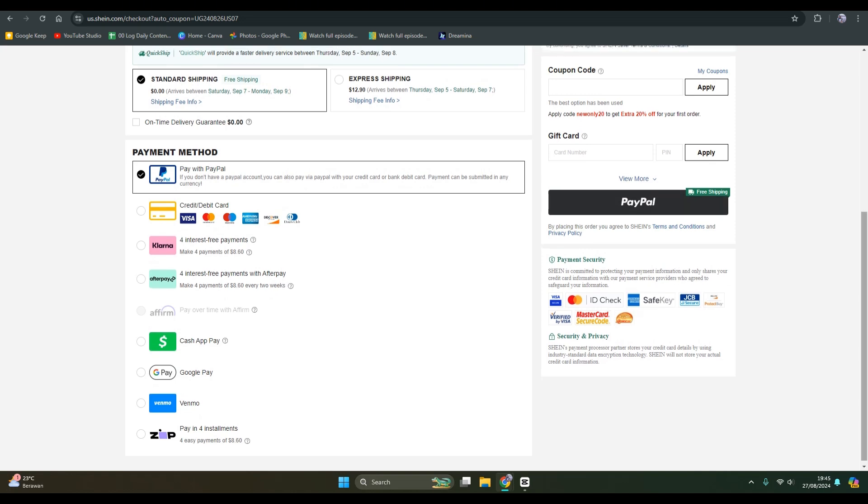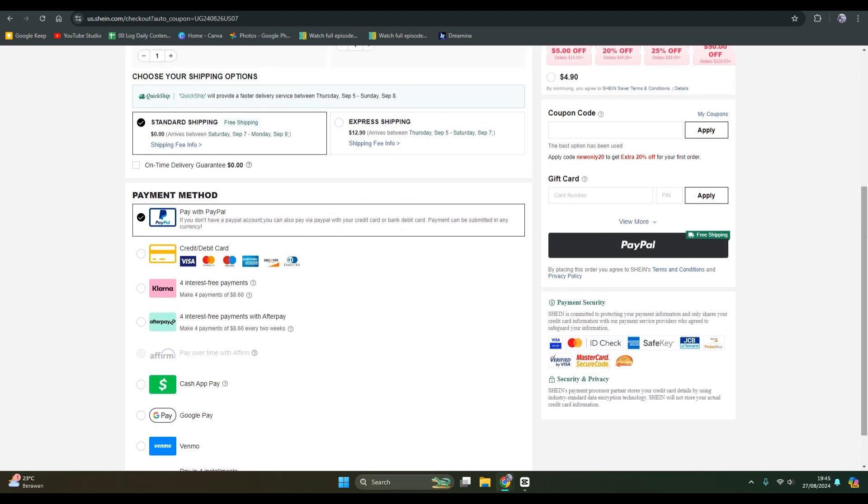After that, you can just click on this to proceed with the payment and your shopping will be done. That's pretty much all. Thank you so much for watching. Don't forget to like, comment, and subscribe.